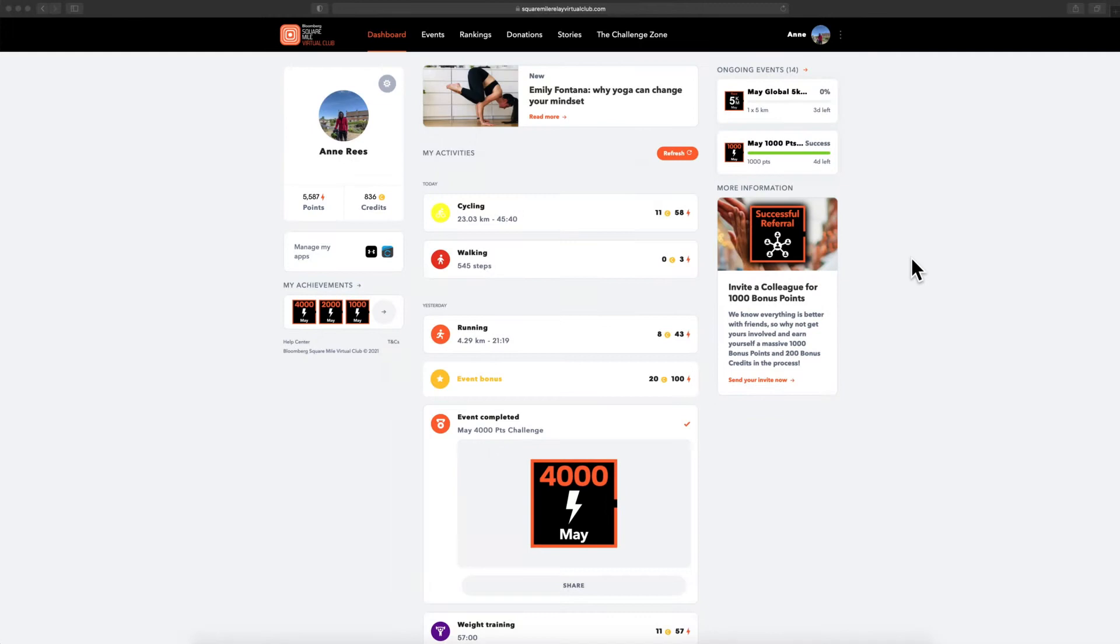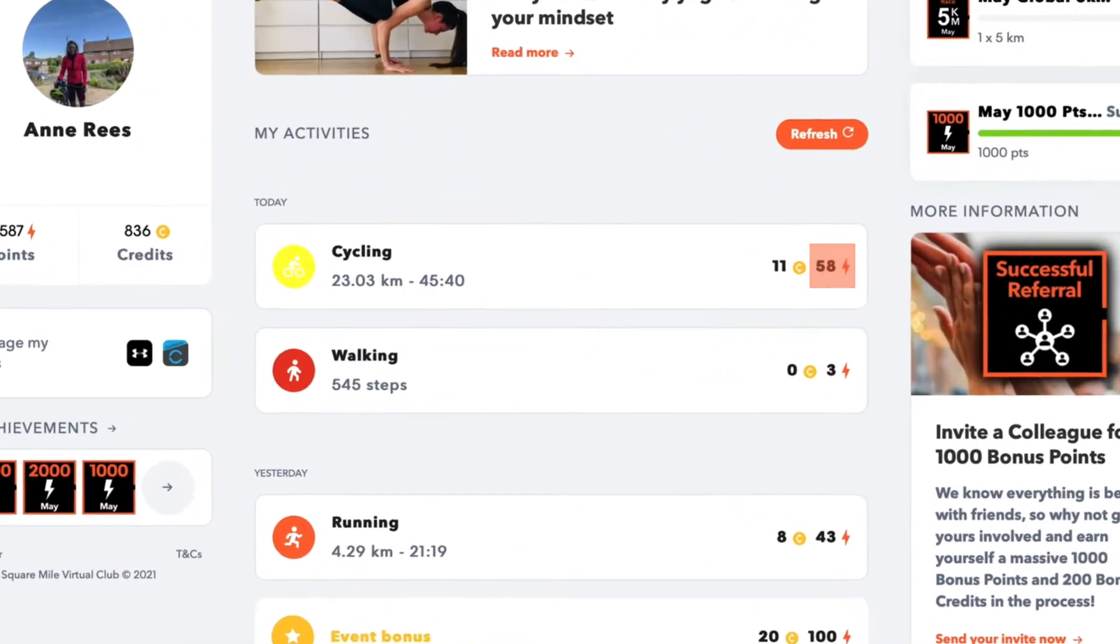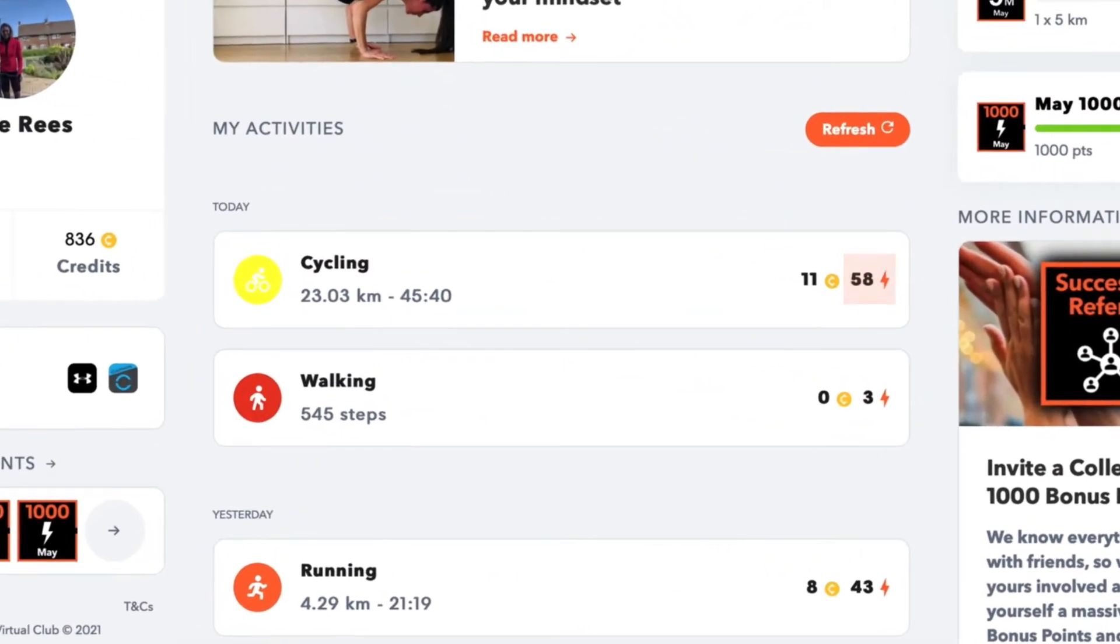For every activity you complete, you earn activity points. These can be seen on your dashboard.